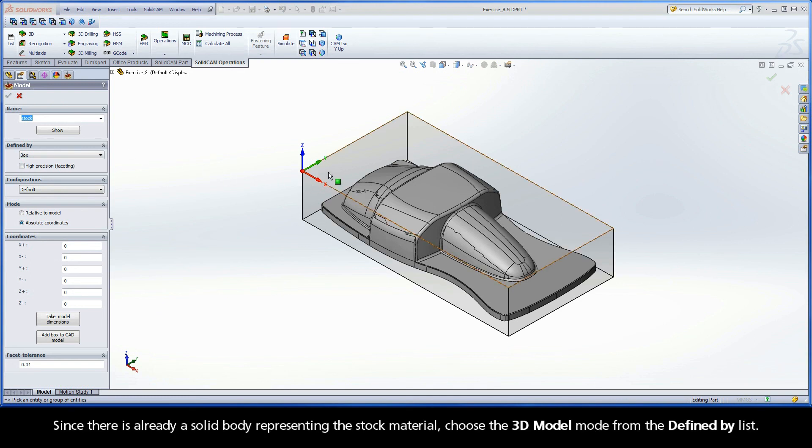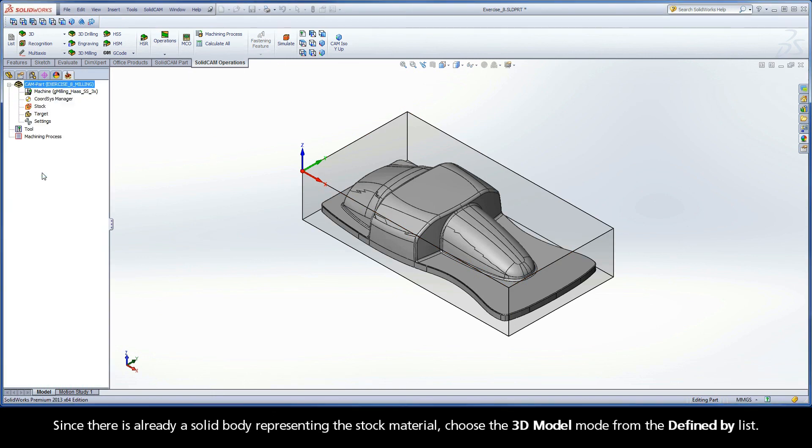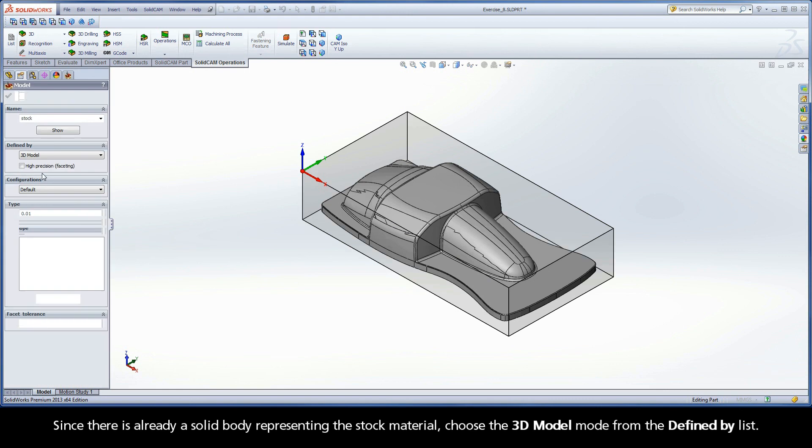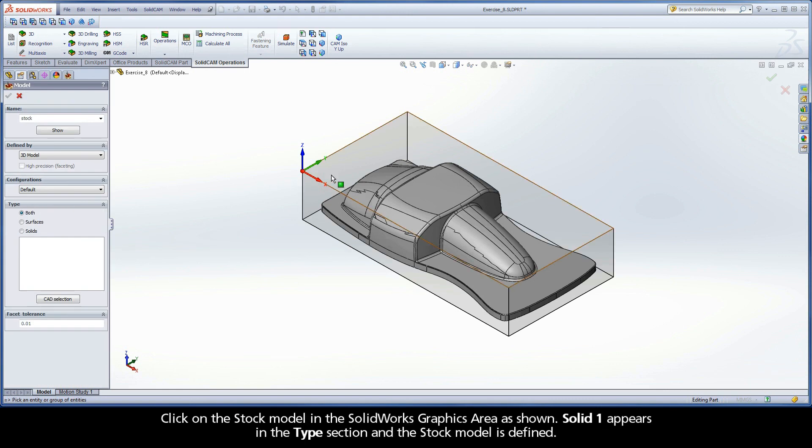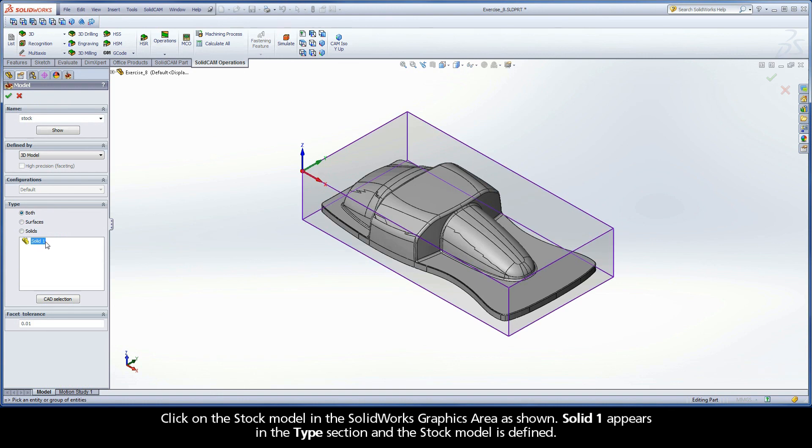Since there is already a solid body representing the stock material, choose the 3D model mode from the defined by list. Click on the stock model in the SolidWorks graphics area as shown. Solid 1 appears in the type section, and the stock model is defined.